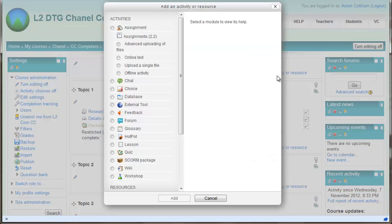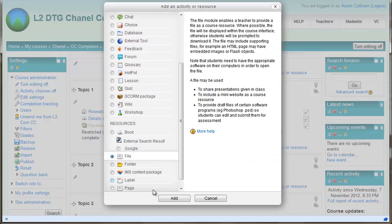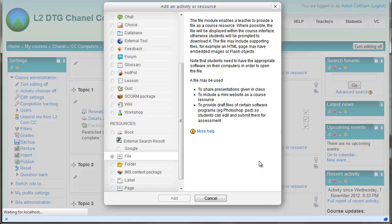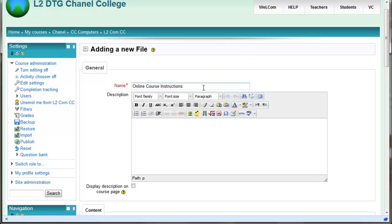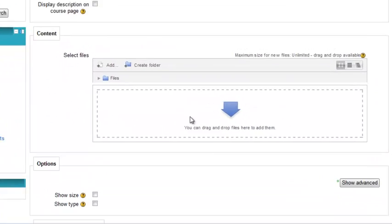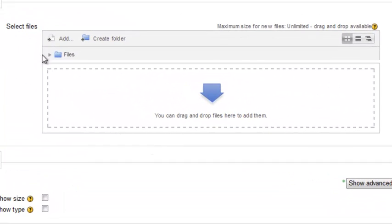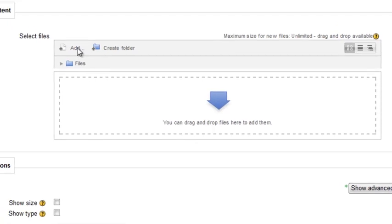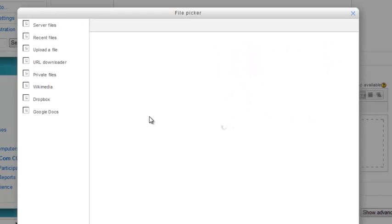What I do then is add a resource file. I need to enter the name, go down to the file area, and go to the file picker, which is clicking 'Add' in the top corner.